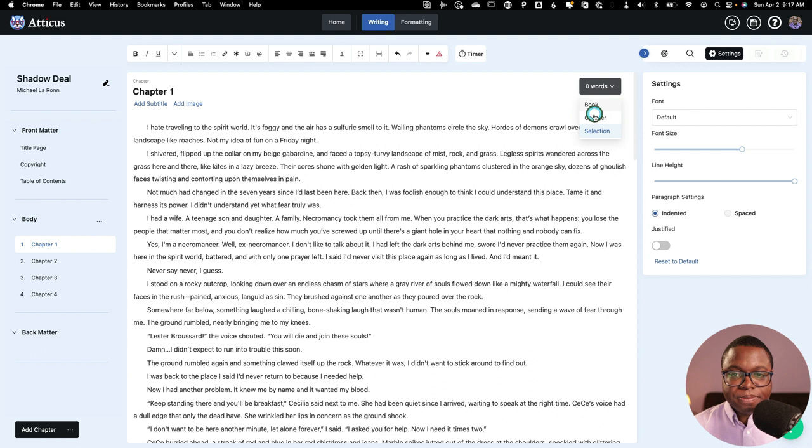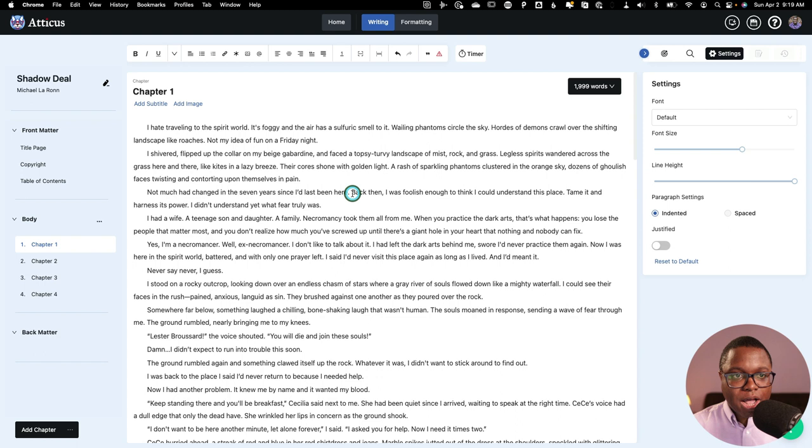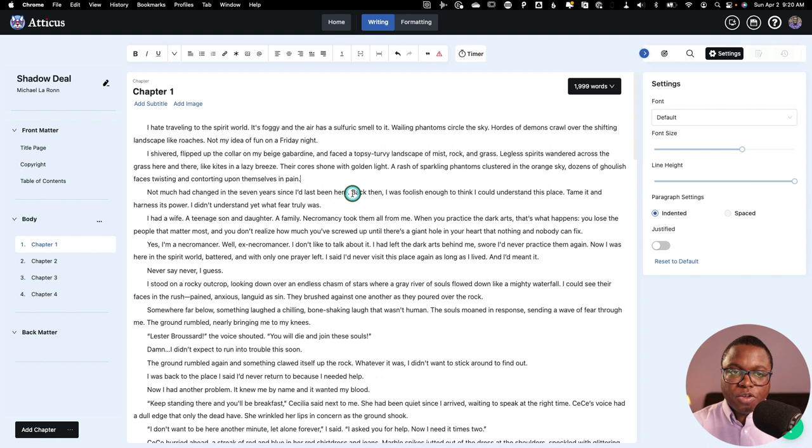Writing in a browser sometimes can be an exercise in frustration. Sometimes there's lag. Sometimes there's just other issues that pop up. And in my test with Atticus, I didn't really experience that a whole lot. And that was great. So I found that the experience is pretty zippy. It's pretty fast. It's pretty responsive in accepting your keystrokes.